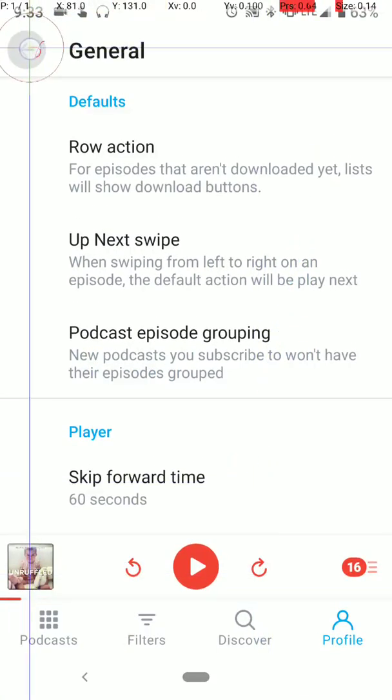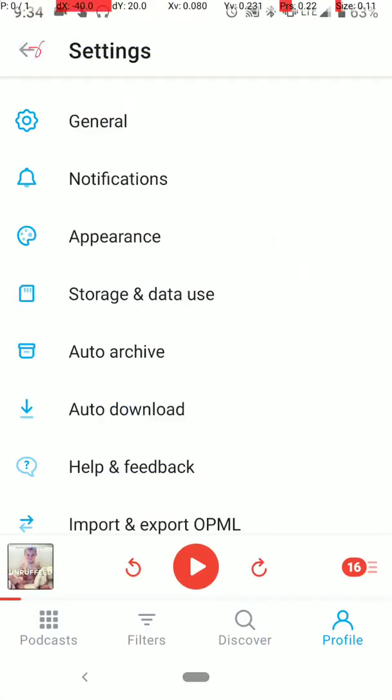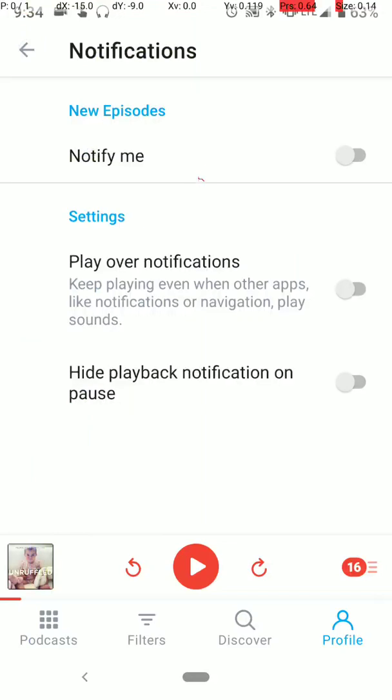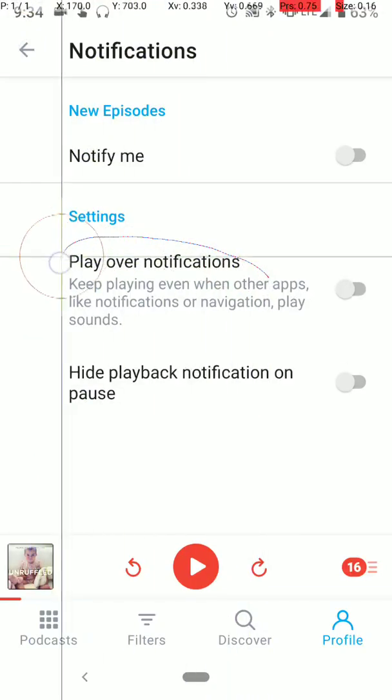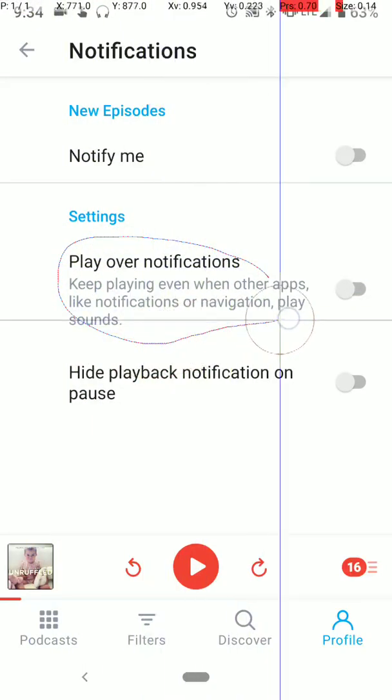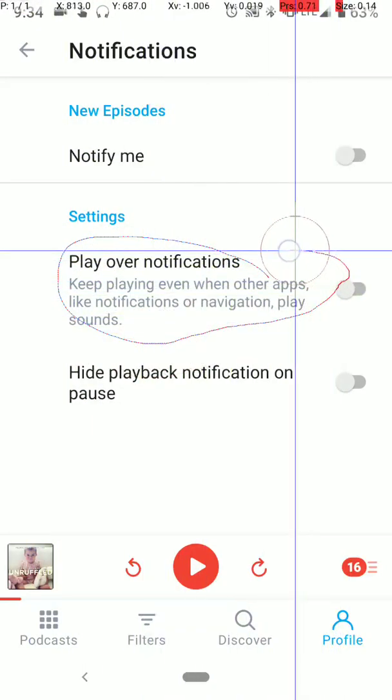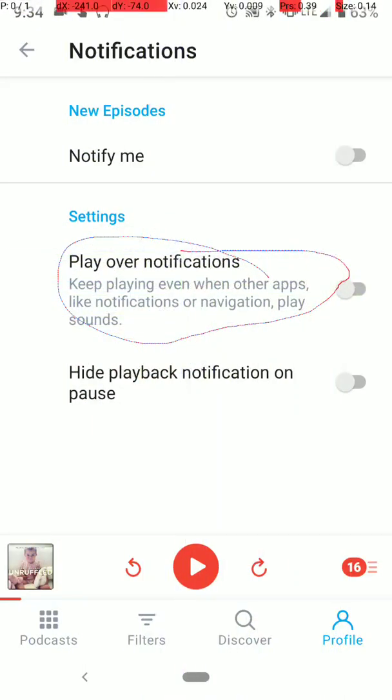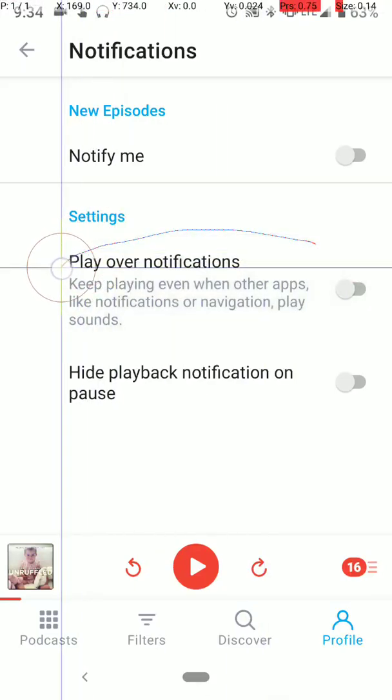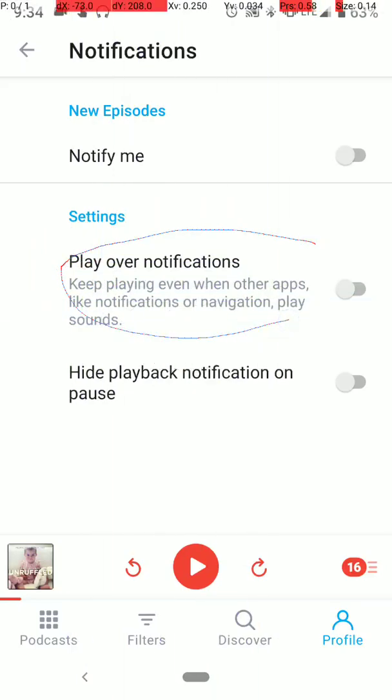Going back here to notifications, you want to make sure this play over notifications is off, because if you're driving to work, and you have Google Maps or whatever app used to beat traffic, you don't want the notifications from your maps to play over your podcast. So this will pause the podcast as long as you have this turned off when you're getting notifications.